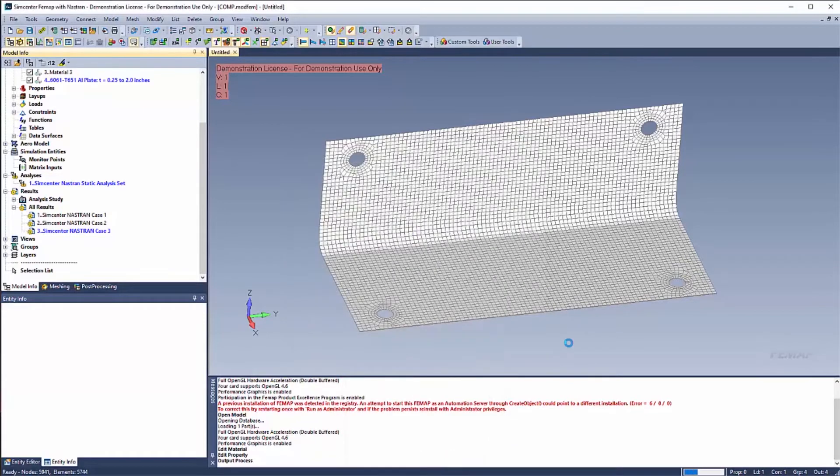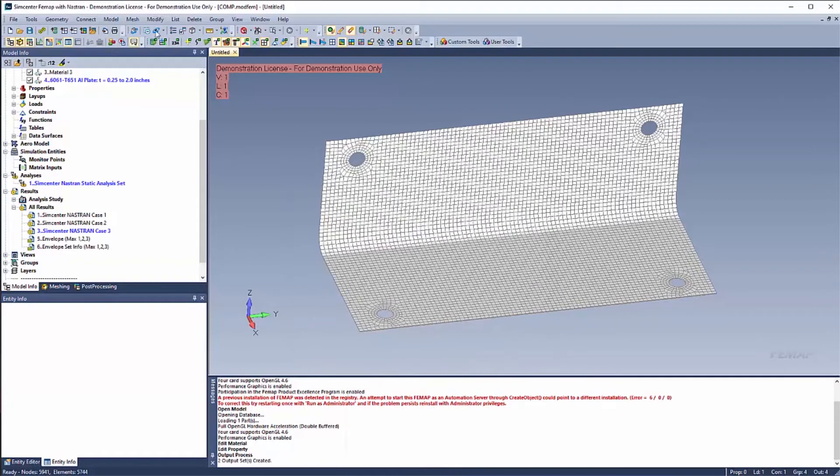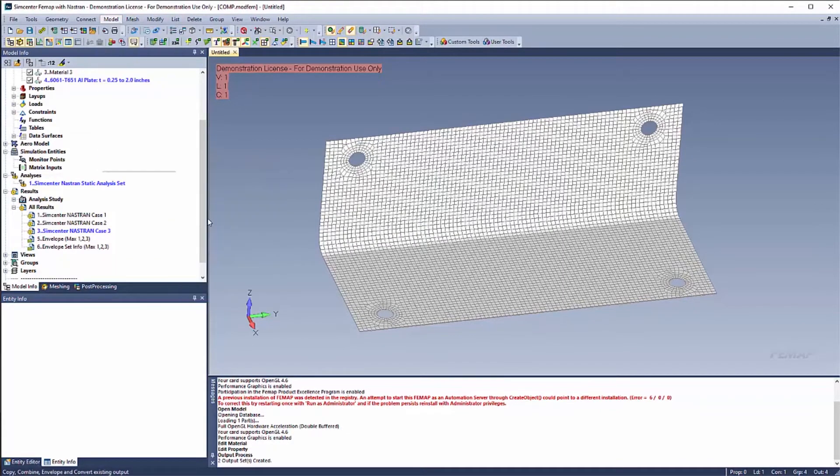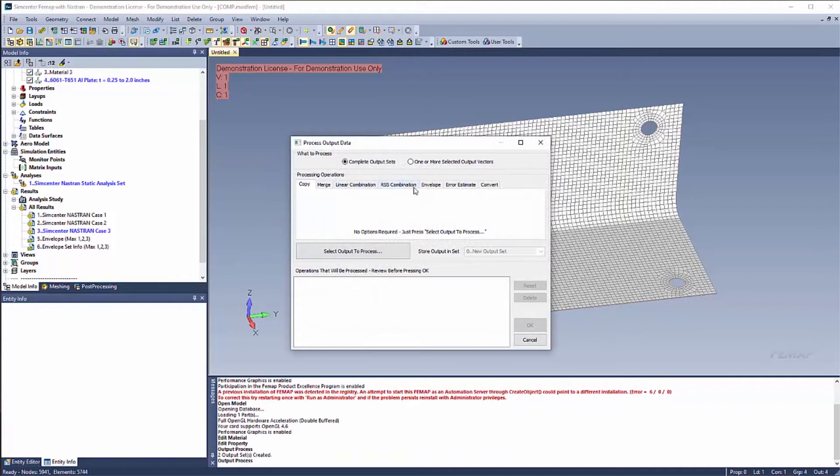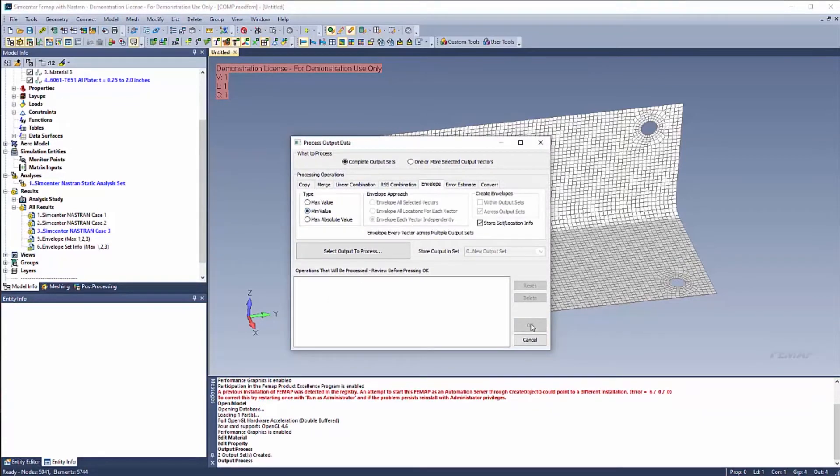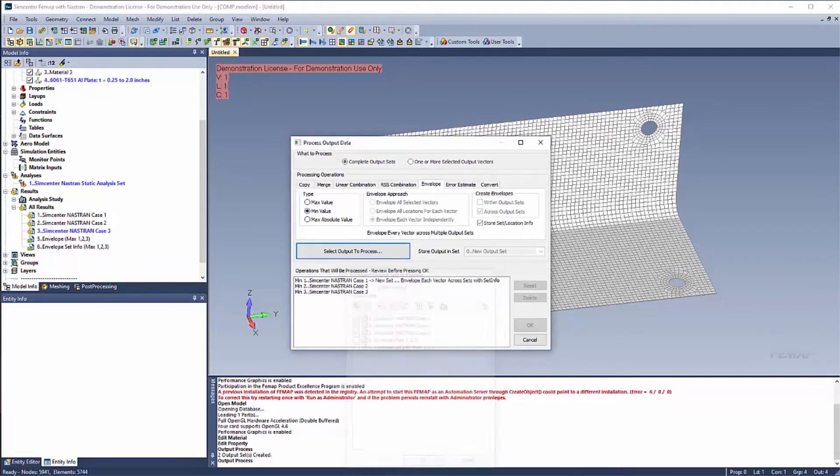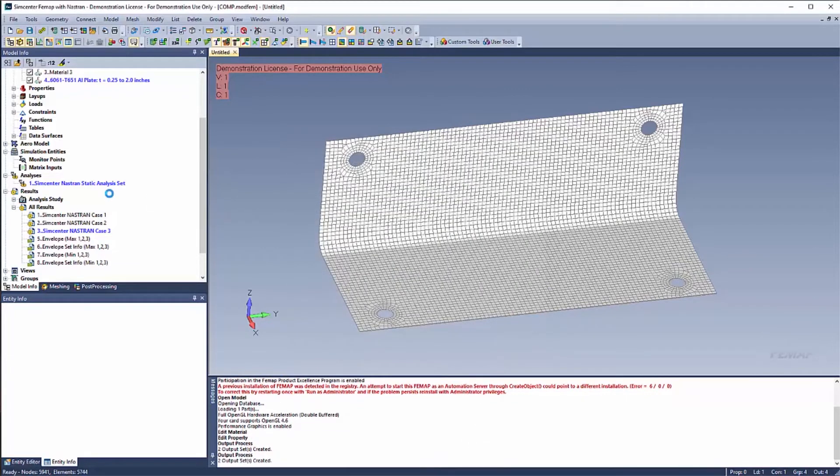But sometimes you might want to select certain output vectors that you're interested in. But for my case, it's very fast, small model. So model output process envelope minimum. And I'll explain why I'm doing minimum and maximum here in a second.